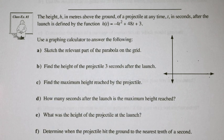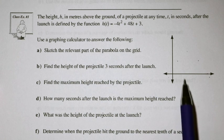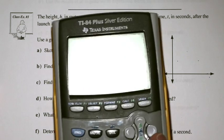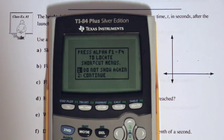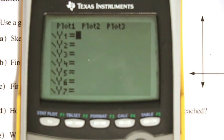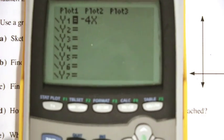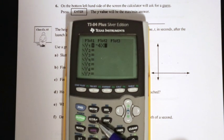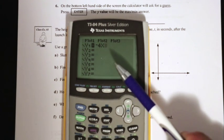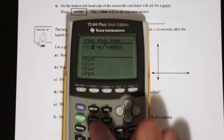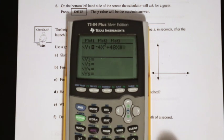Let's get to the relevant part of the parabola on the grid. We might not know what it is, so we're going to use our technology. Here's my graphing calculator. In Y equals, the equation is negative 4x squared. We're using the x-t-theta-n button as our x variable. So x squared, then plus 48x, then plus 3.